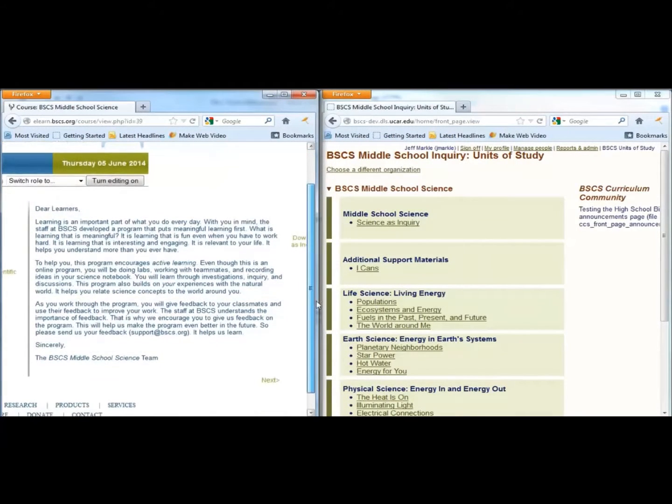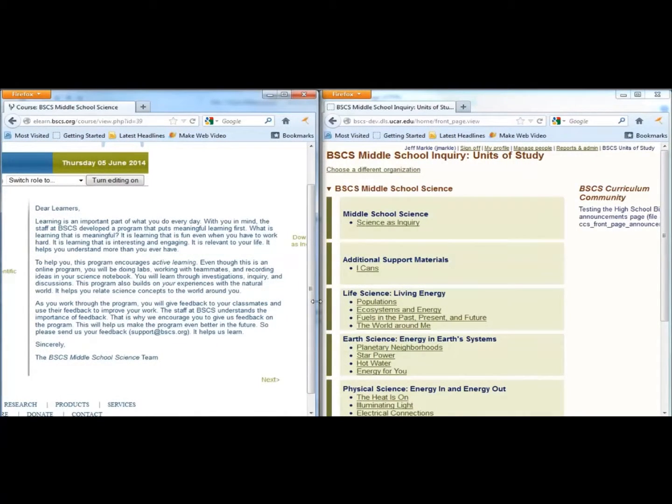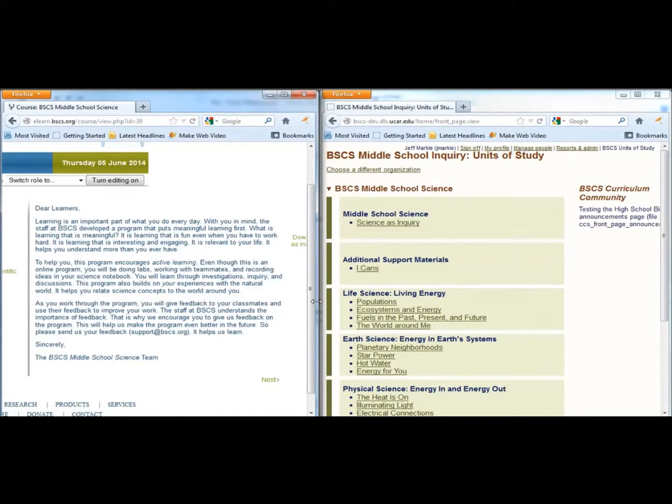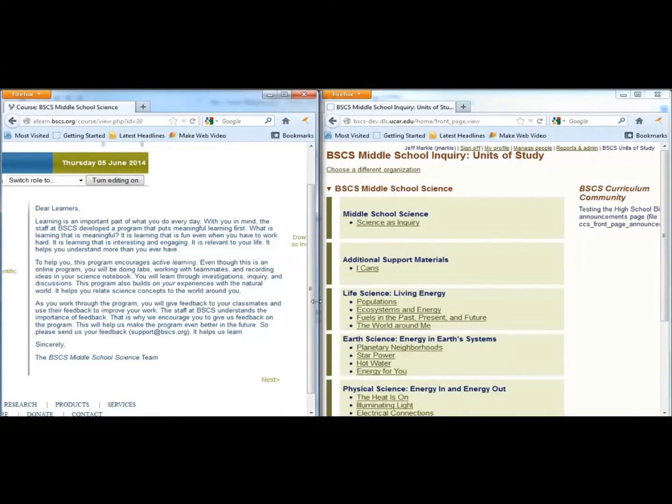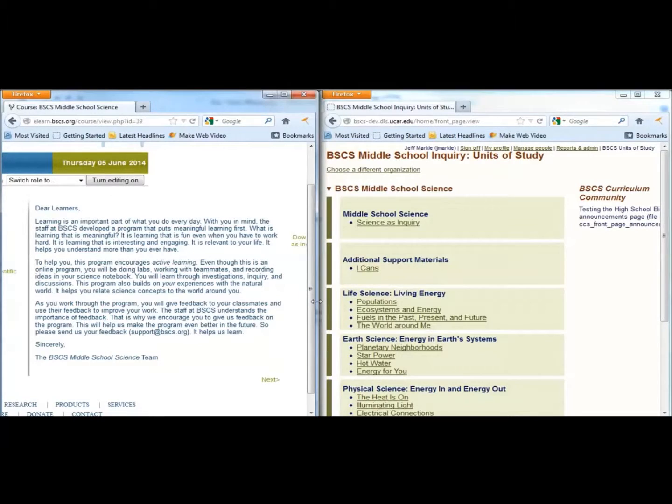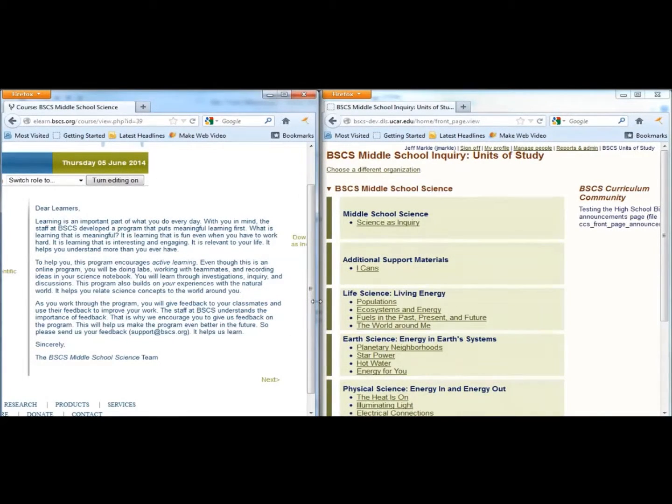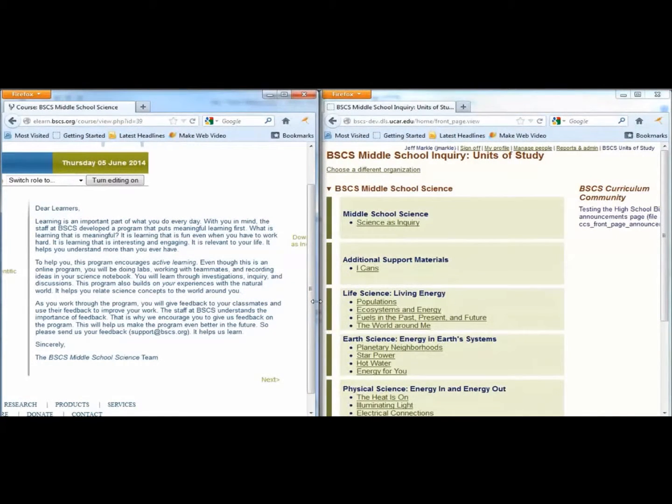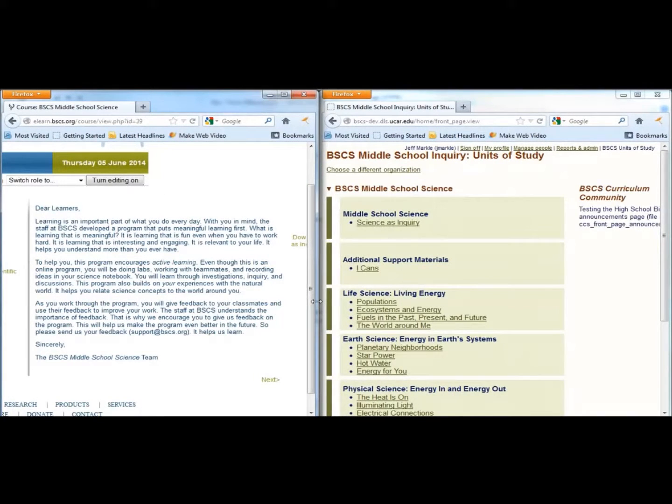Another purpose of this chapter is to orient students to the design of the BSCS Middle School Science program. An introduction to the BSCS 5Es helps students understand the purpose of each activity and what they can expect as they proceed through a chapter.